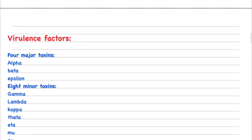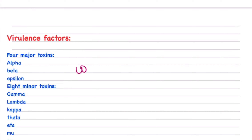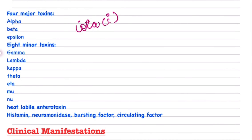Moving on, we will study virulence factors — the things bacteria use to overcome host defense and produce disease. There are 4 major toxins: Alpha, Beta, Epsilon, and Iota. There are 8 minor toxins: Gamma, Lambda, Kappa, Theta, Eta, Mu, and Nu. The most important to remember are the major Alpha toxin and minor Theta toxin.